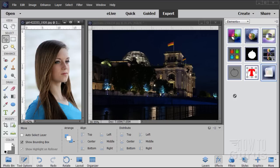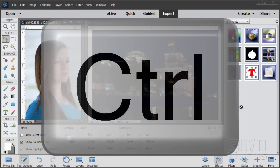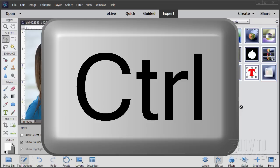This Photoshop Elements video is about a plugin called Elements Plus and you can see it over here on the right-hand side. Now before I get into this discussion of Elements Plus, I just want to make a little disclaimer here. I don't work for Elements Plus, I wasn't paid to do this video, I'm not an affiliate, I won't make any money if anybody buys this thing. I just happen to like this product and I want you to know about it.